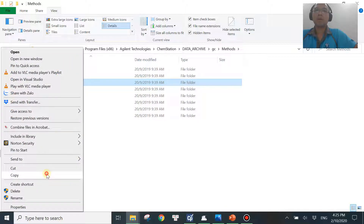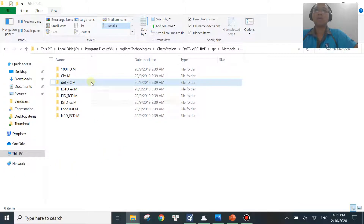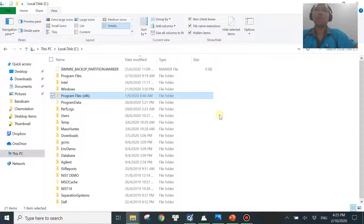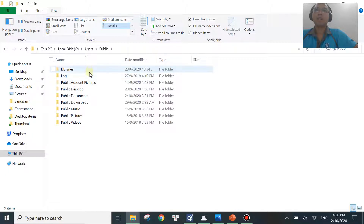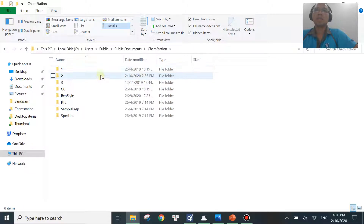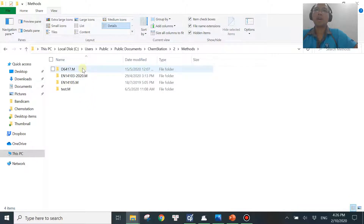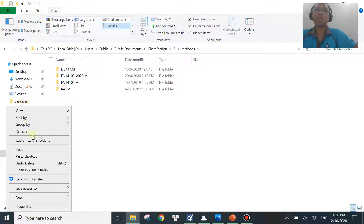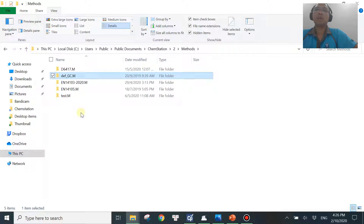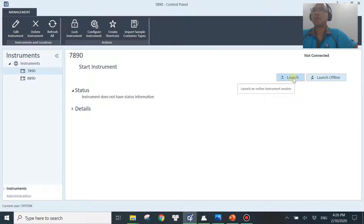You just need to copy the def_gc.m file — right-click and copy it. Then move this method over to your master method folder. For the new version like the one I'm using, that path is: C, then Users, then Public, then Public Documents, then ChemStation, then the instrument number (mine is number two), then go to Methods. As you can see there's no default gc method here, which is why the software was not able to launch. Paste the default gc method here and you should be good to launch.